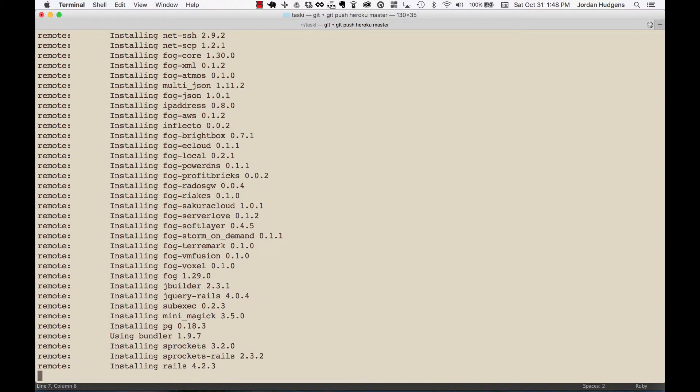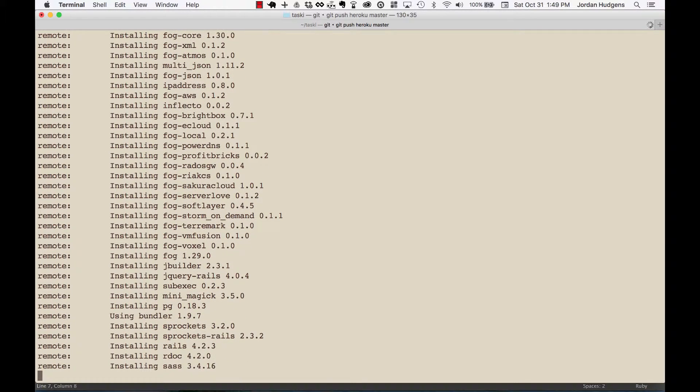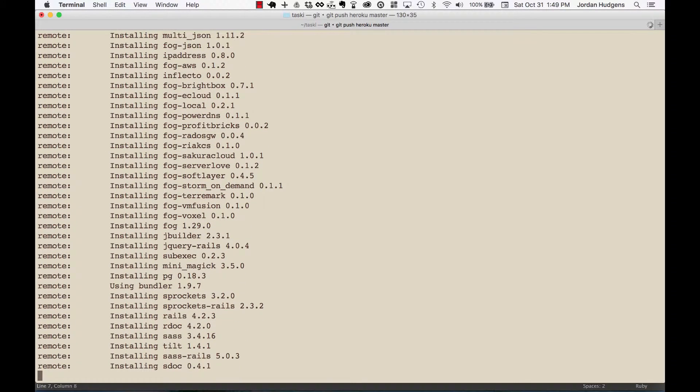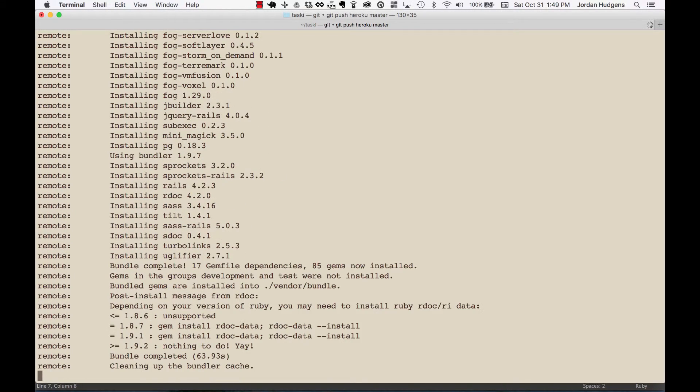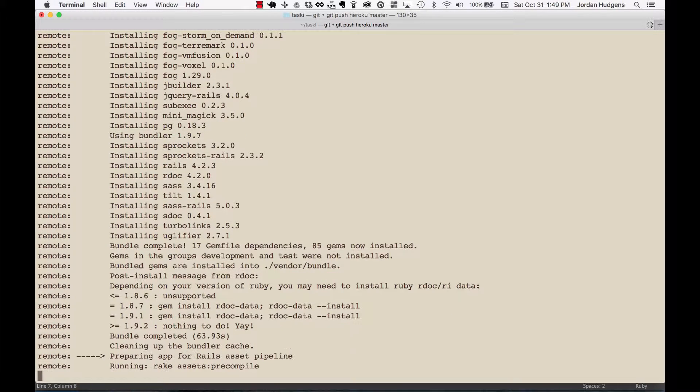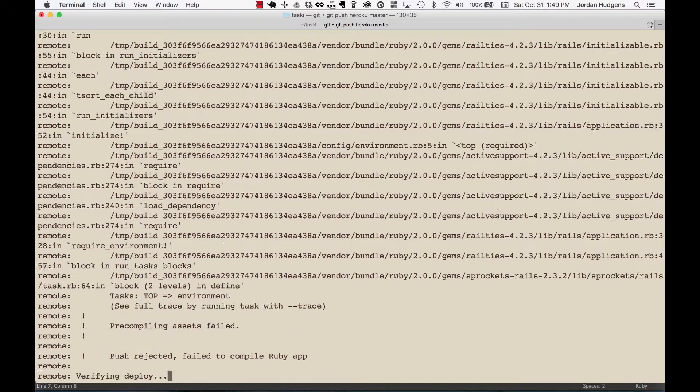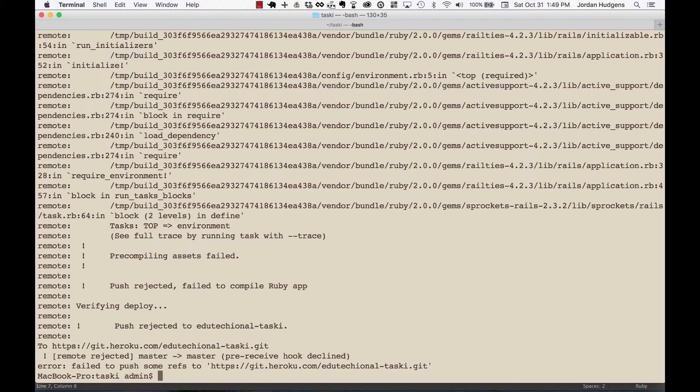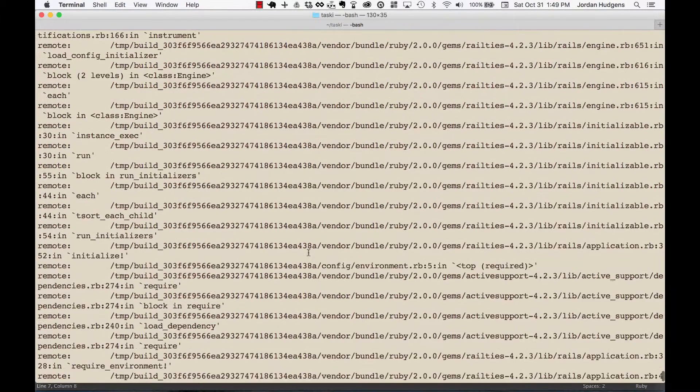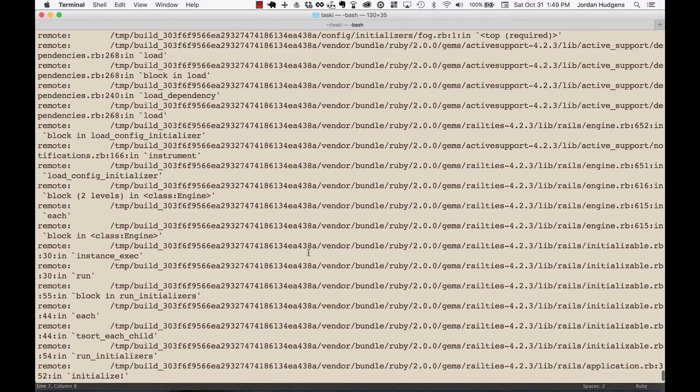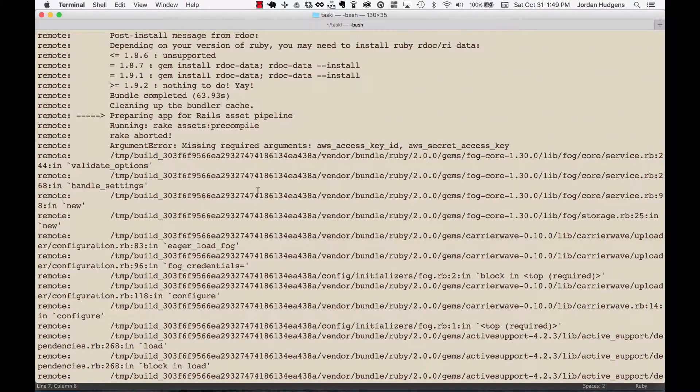That can kill a deployment. We saw one of them was the database. Another one would be if you have a bad CSS file. And we can see this actually failed again. We'll figure out what the problem is. If you have a bad CSS file it will break as well and that may or may not be the issue here.